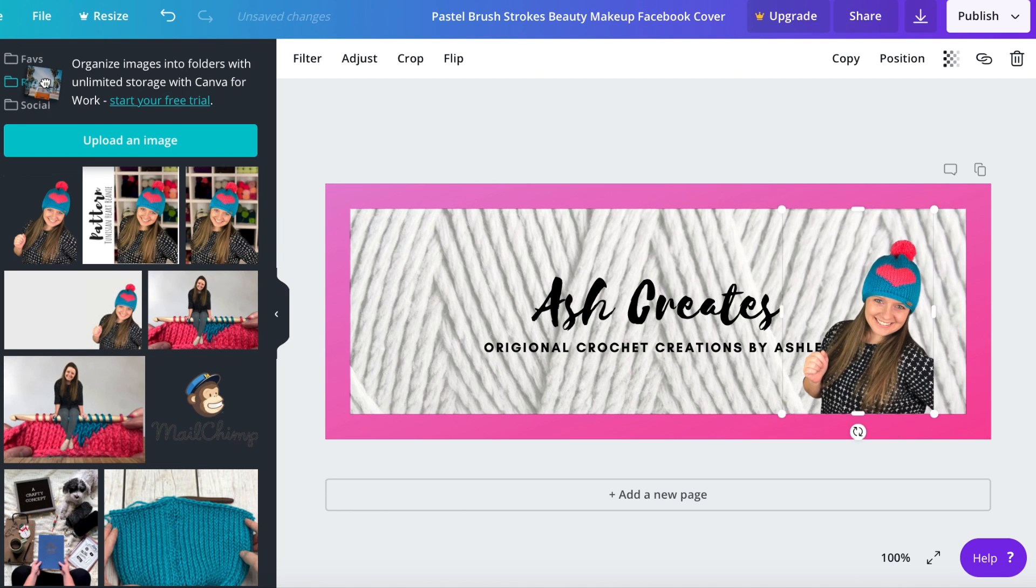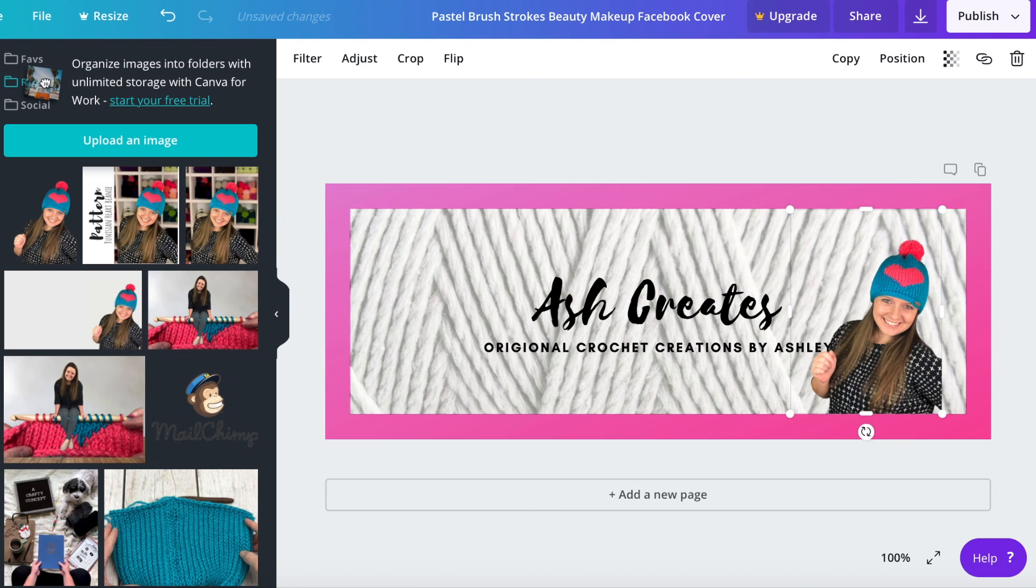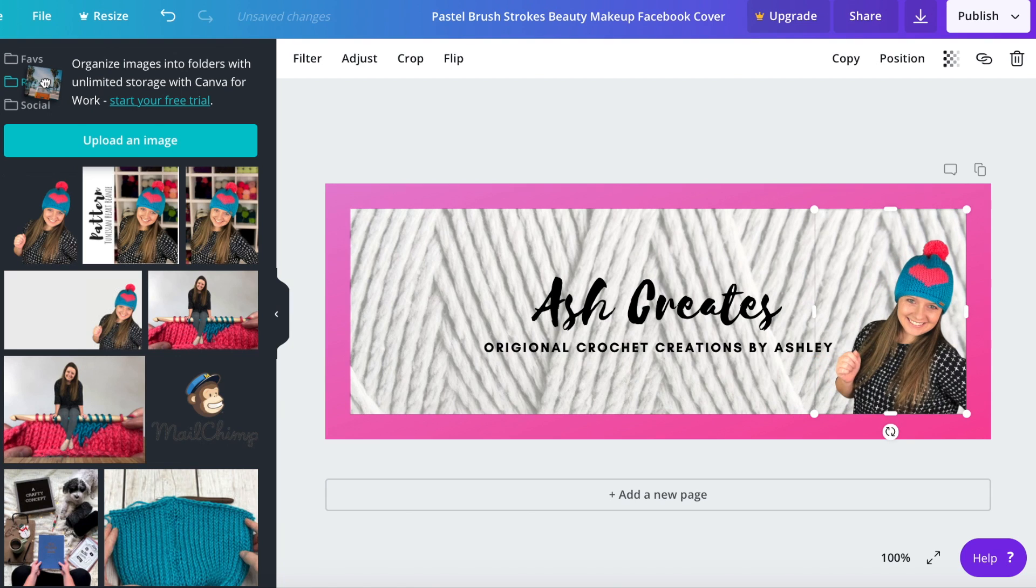If you hold down shift while you use the arrows it makes a little bit bigger adjustments but sometimes it's easier than trying to use a trackpad or a mouse.